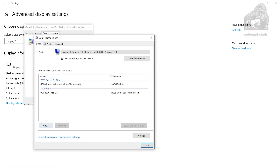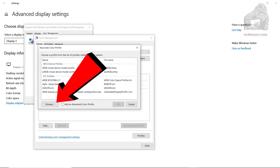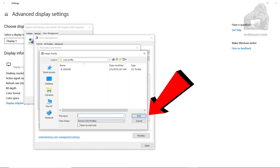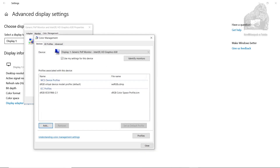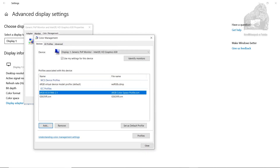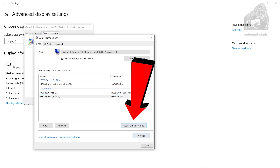If you do not see your profile then browse for it. When you find it, select it and hit Add. Now select the profile you want — it should be in your list. If you add it and it does not show up, just go back to your list and add it again. When finished, set it as your default profile and close.